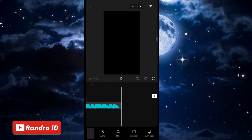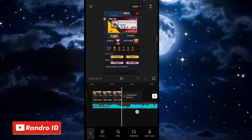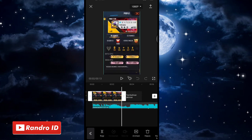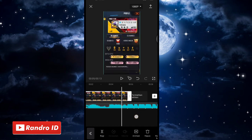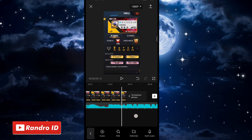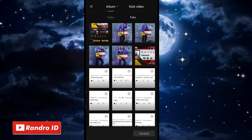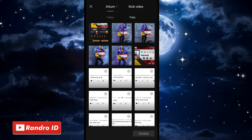Langkah selanjutnya, kalian geser ke bagian mentahan foto awalnya. Untuk durasi mentahan foto awalnya, kalian panjangkan sampai ke bagian tanda beat pertama. Jika sudah, kalian klik ikon plus, lalu kalian masukkan 4 mentahan foto yang sudah kalian sediakan.